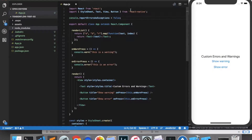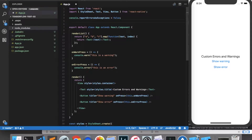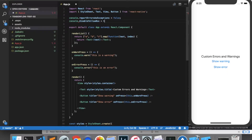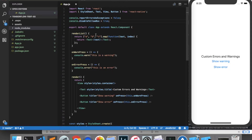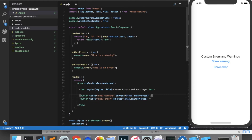Another tip — not really recommended, but if you want to know about it — if you want to disable the yellow box warnings altogether because you have a lot of them and don't want to see them, all you need to do is type console.disableYellowBox and set that equal to true. Now you won't see any of those yellow boxes. But you should actually try to fix as many of those yellow boxes as you can, and if you implement them yourself, it's a way of prompting yourself to fix your code.